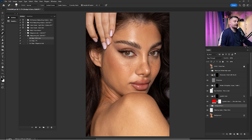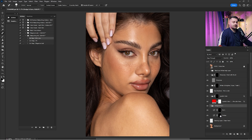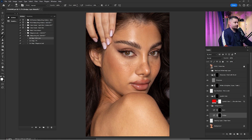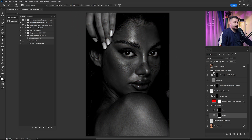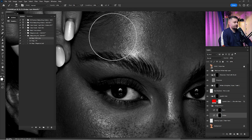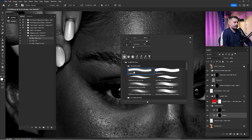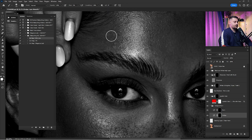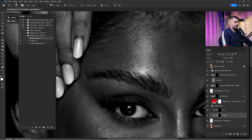Once we are done with the cleaning, it's time for the Dodge and Burn. I'm going to click on the group and open the Dodge and Burn. I'll click on the Brush tool — the opacity for the Dodge and Burn on this portrait is Flow 1% and Opacity 100%. I'm going to turn on the Black and White help layer, zoom in where I want to start, and use the soft round brush which is default in Photoshop.